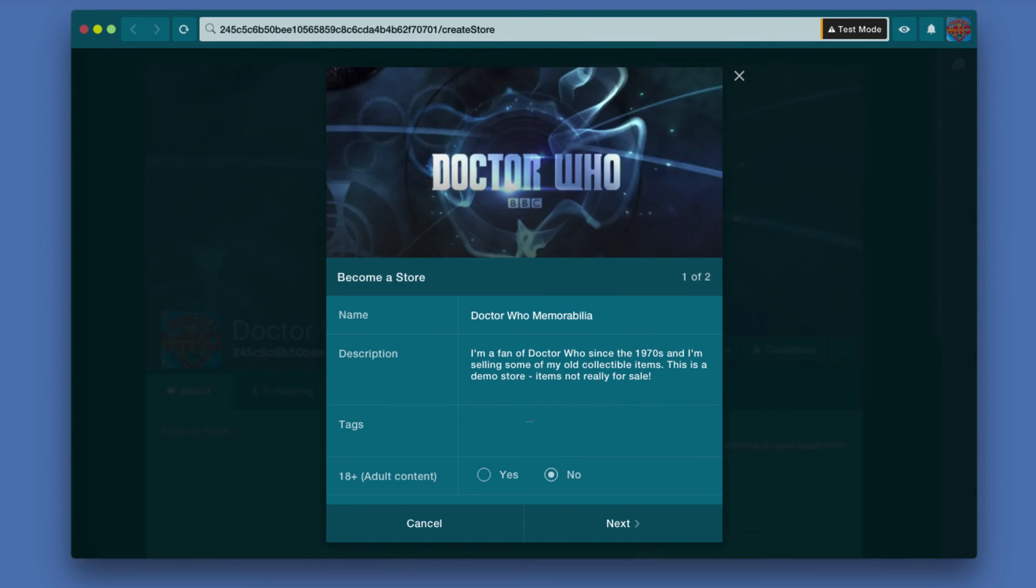Tags are keywords. The idea is you're going to put in some keywords that people would search for or browse through to find your store. So I'm going to put in Doctor Who.